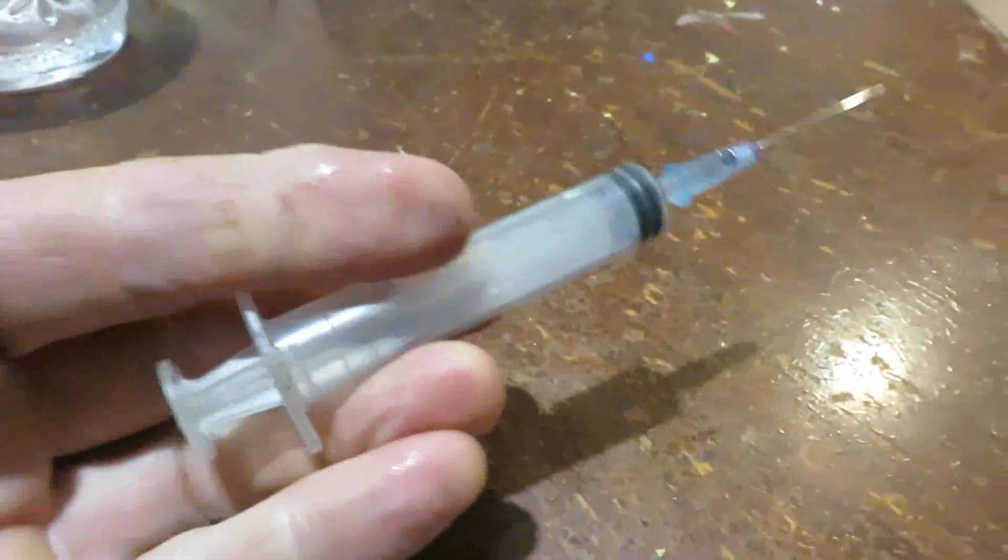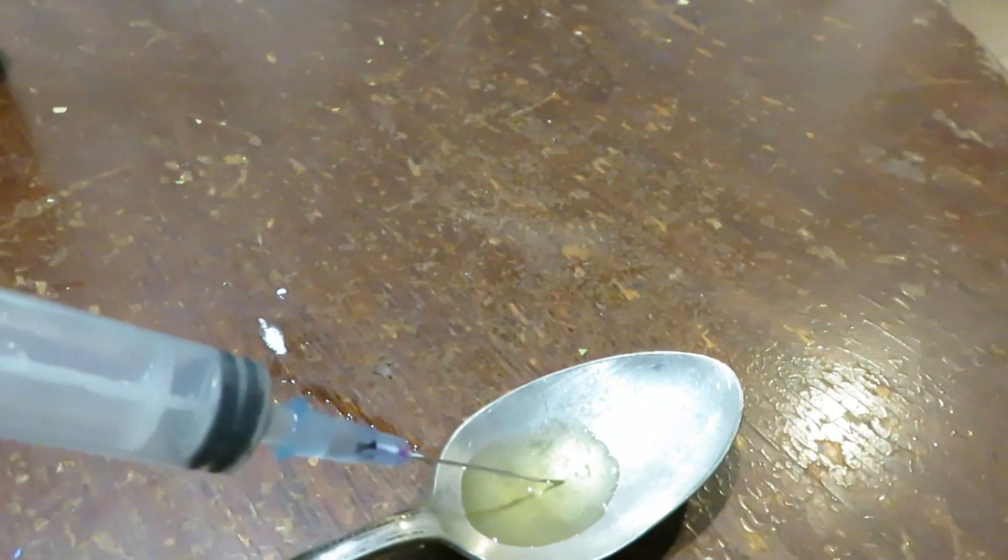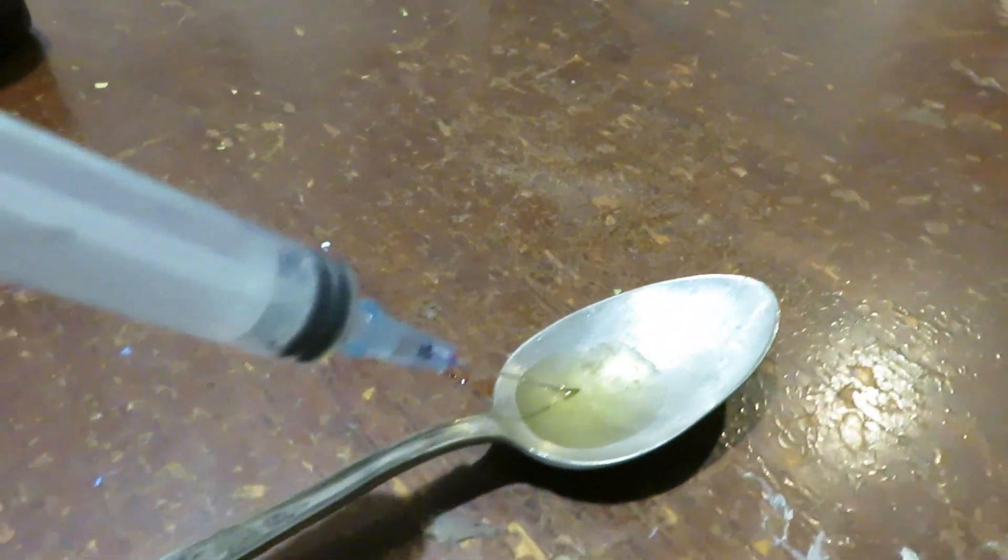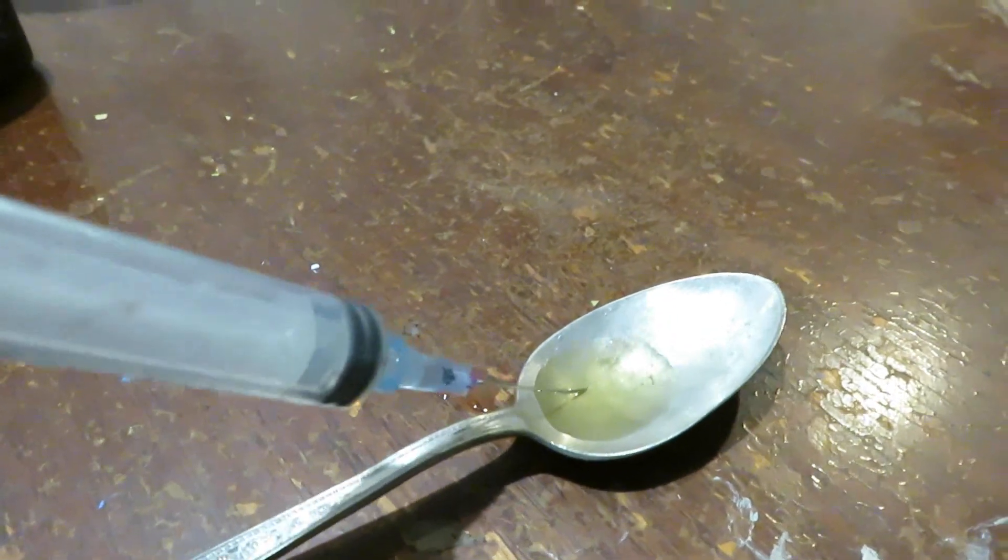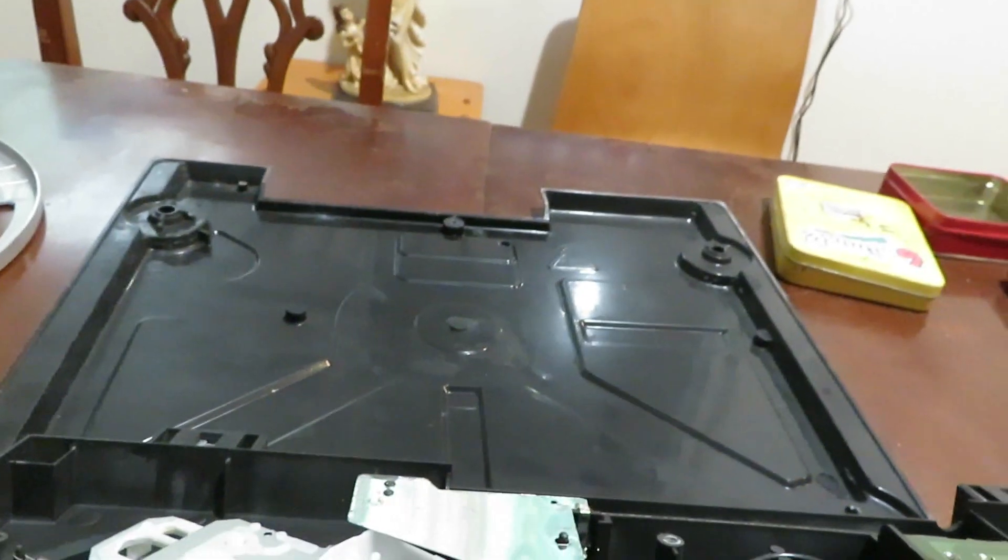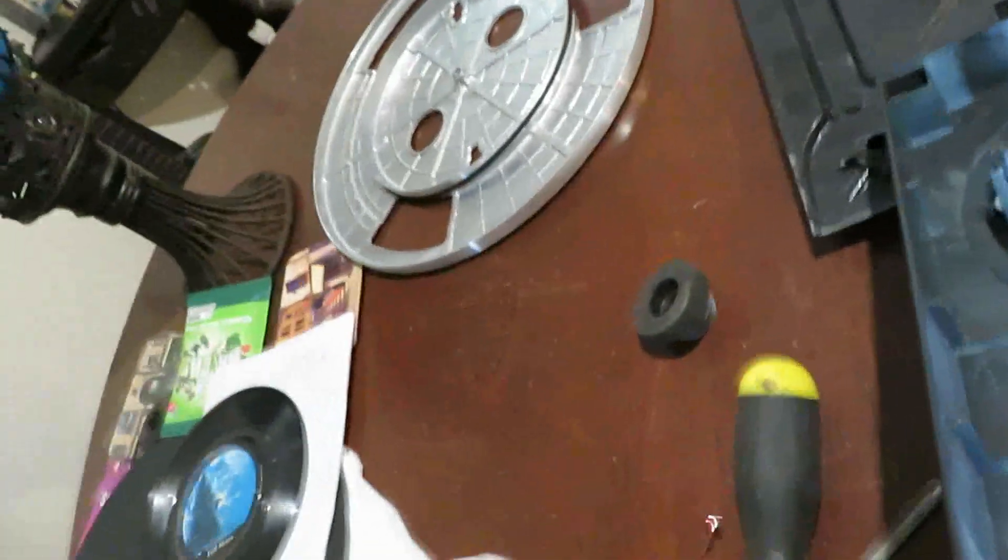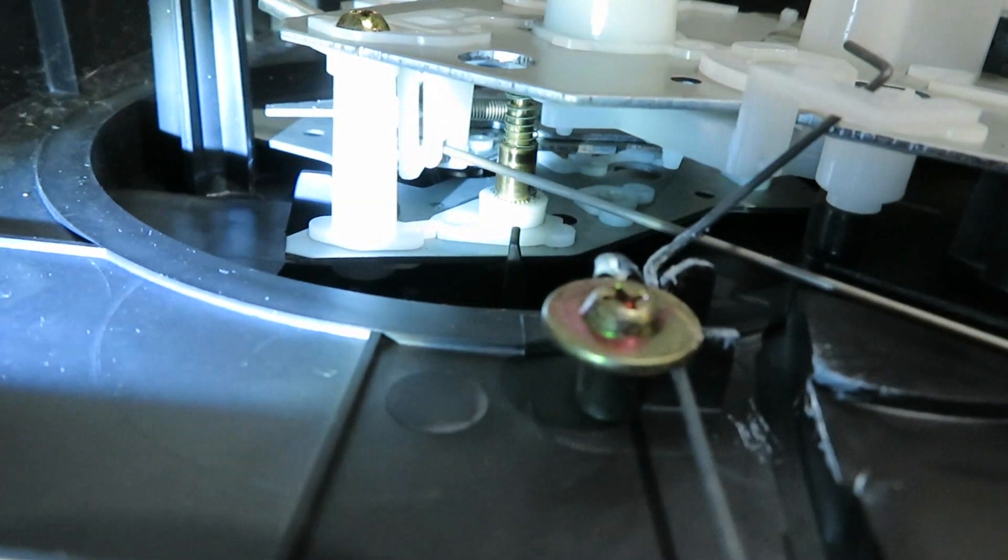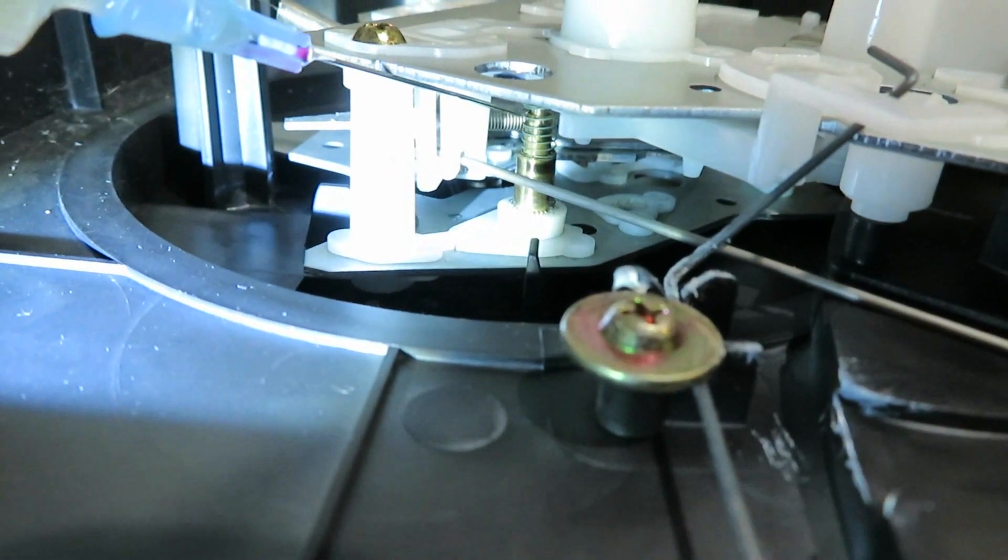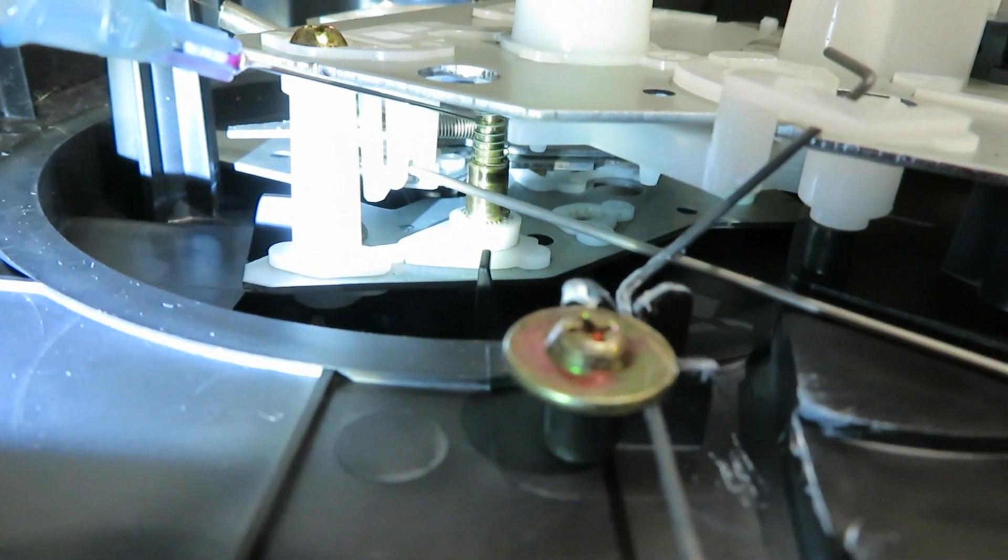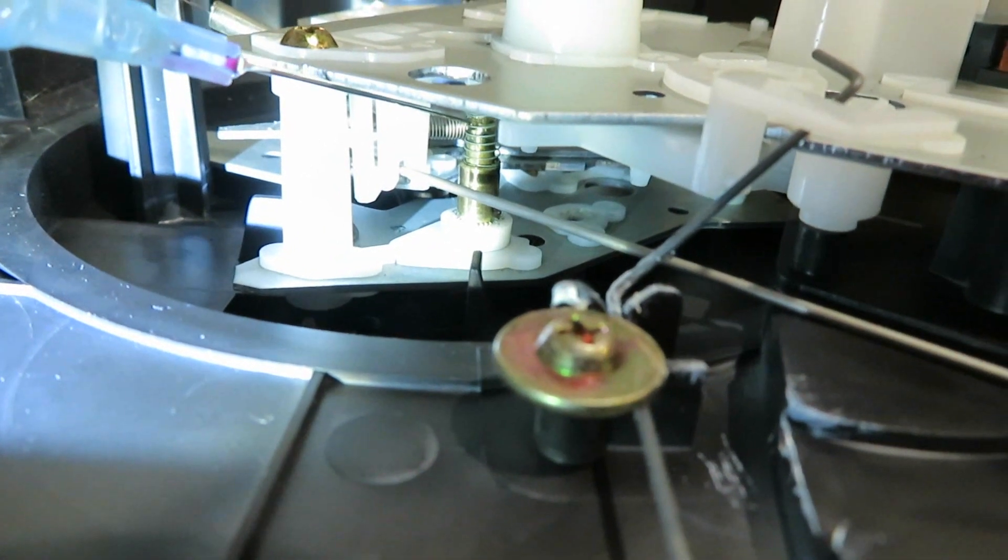If you haven't got one of these, you'll just have to use something else to apply it with, maybe on the end of a chopstick or something. Squeeze a little bit on there.